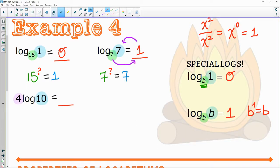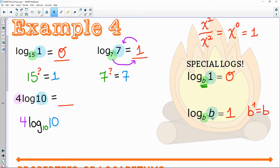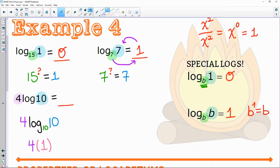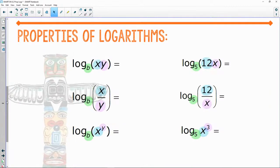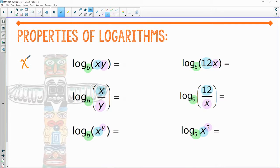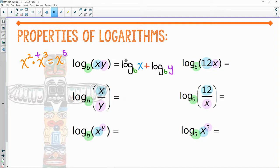Four times log of 10 — rewrite with a base of 10. Ten to the what gives me 10? That's one, so four times one is just four. Luckily, logs do have properties — and you've already seen them with exponents. When we did x squared times x cubed and simplified, all we did with the exponents was add them.